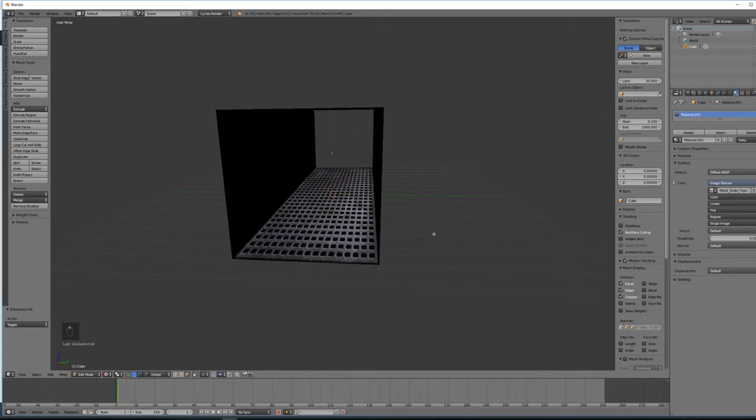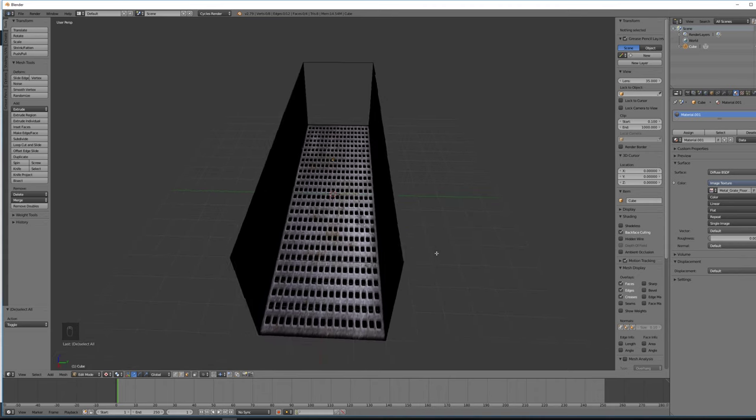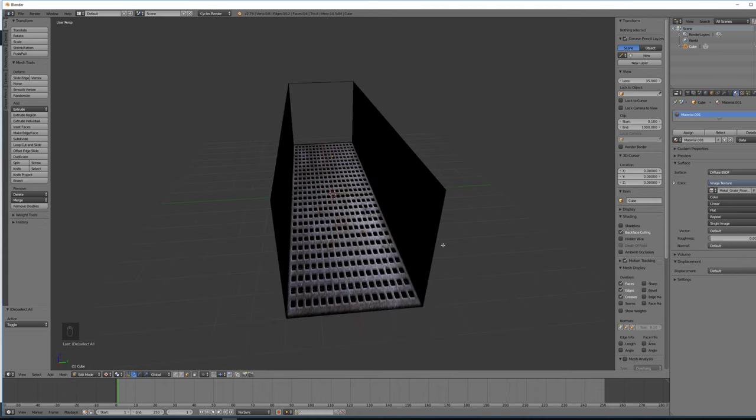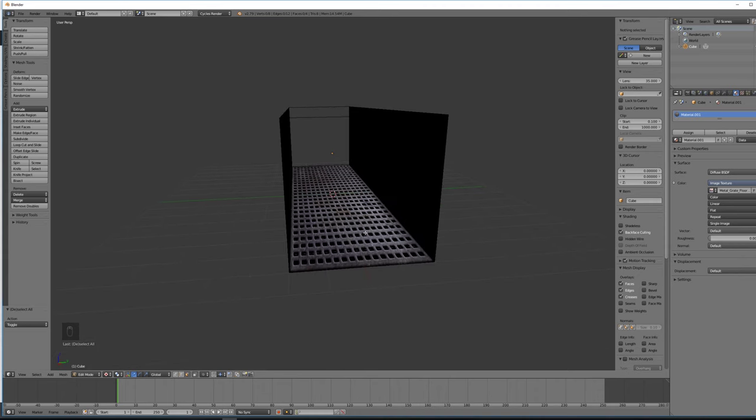But that doesn't look great. Everything's kind of stretched. That's because the textures are square but we've applied it to a rectangular shape. We're going to fix that in a little bit. But first, let's just load in the rest of our textures while we're over here.